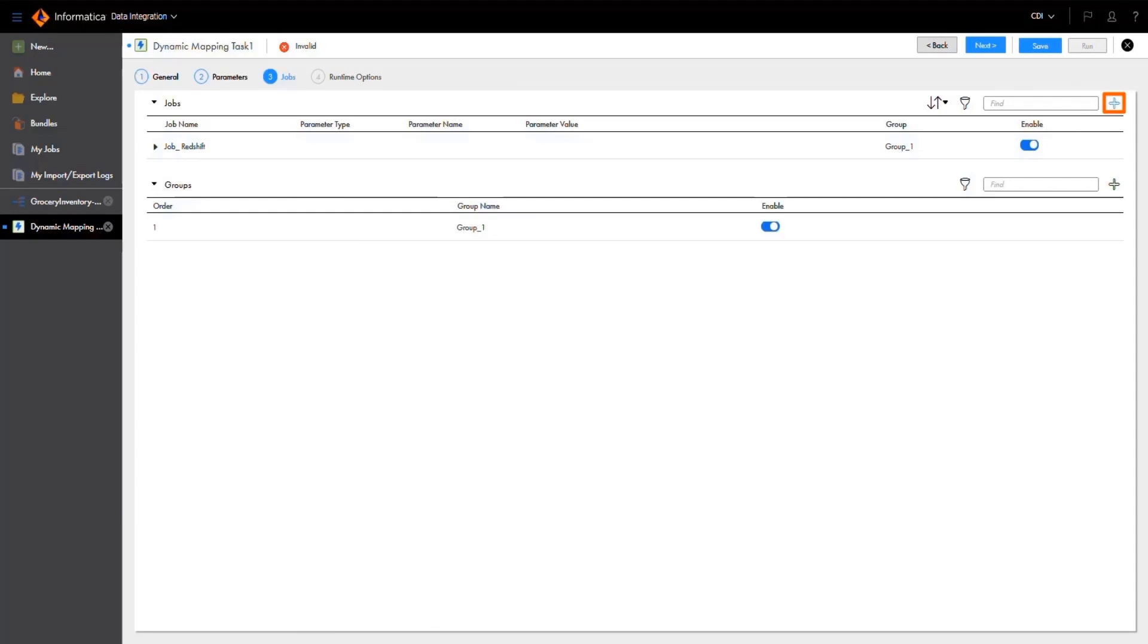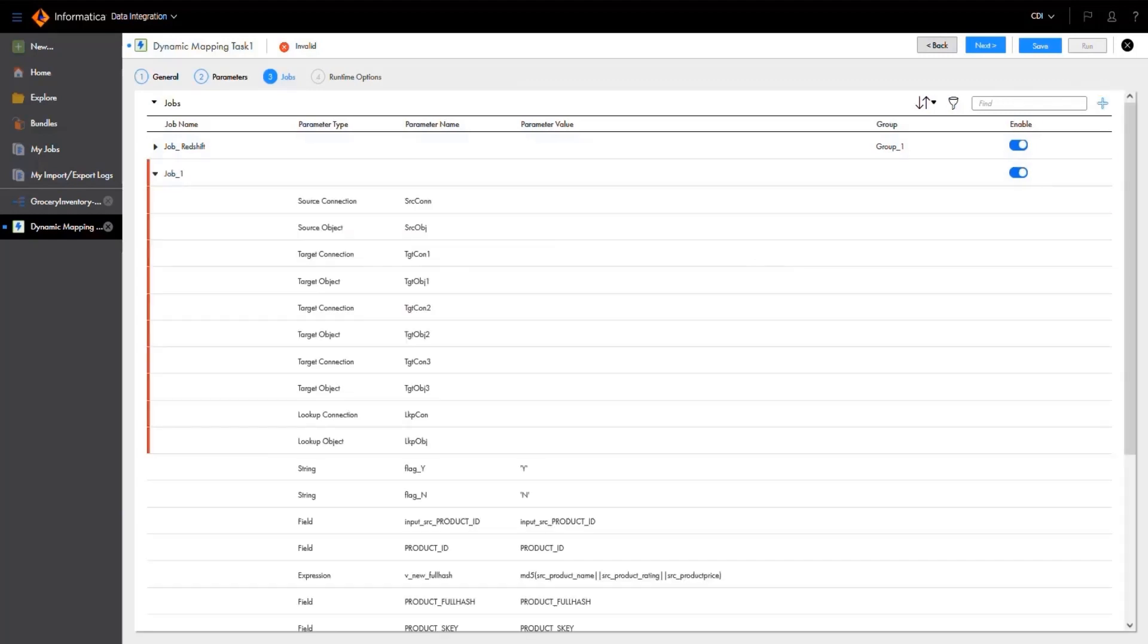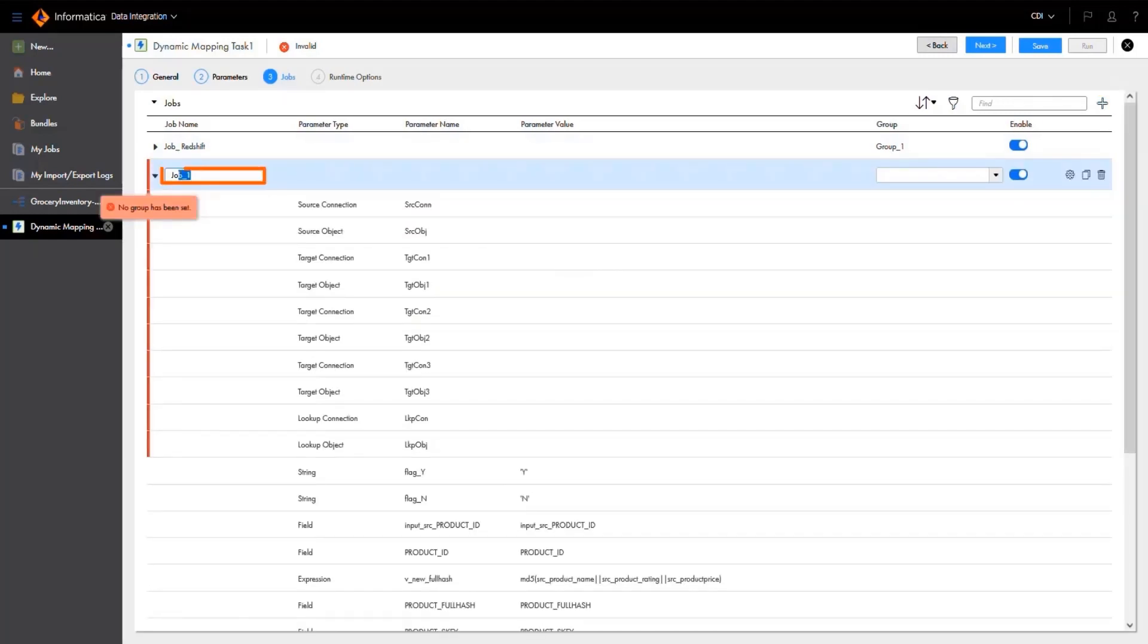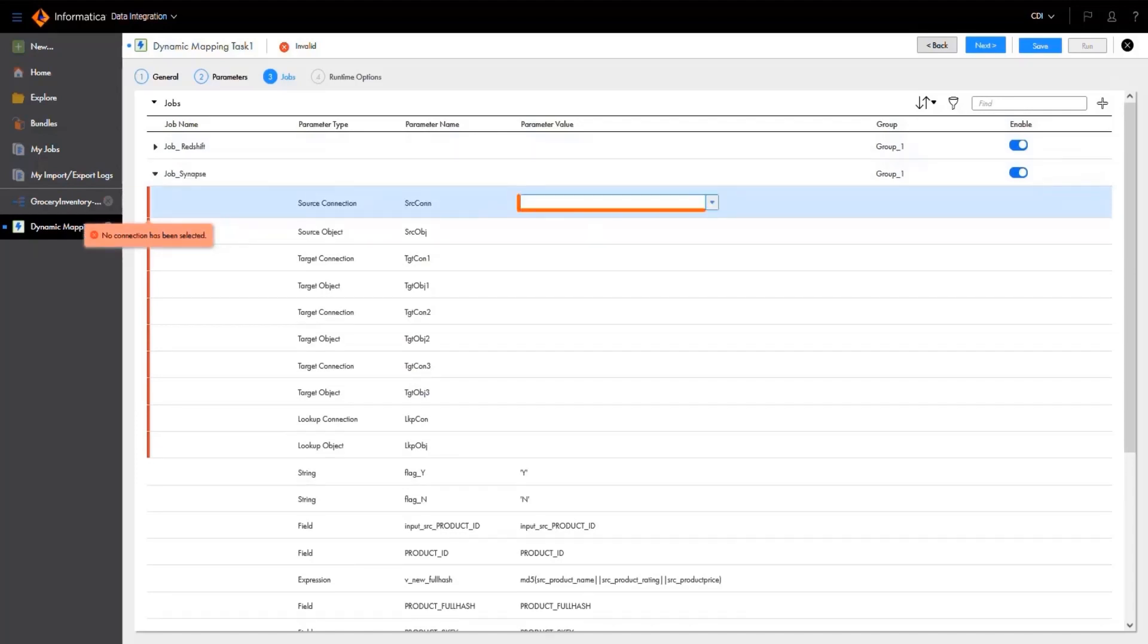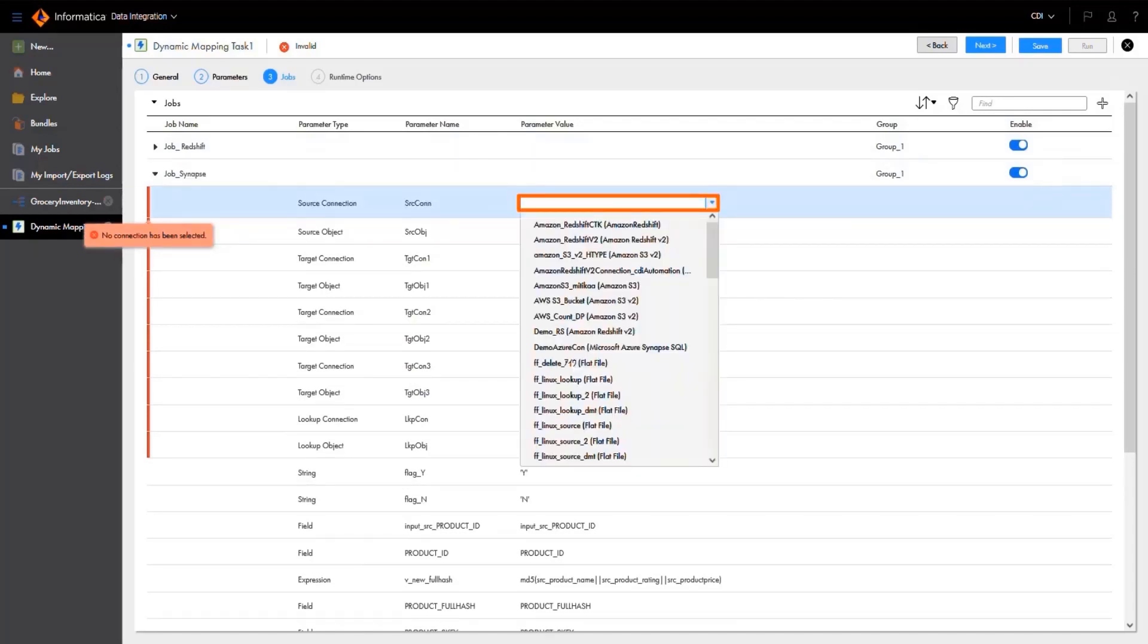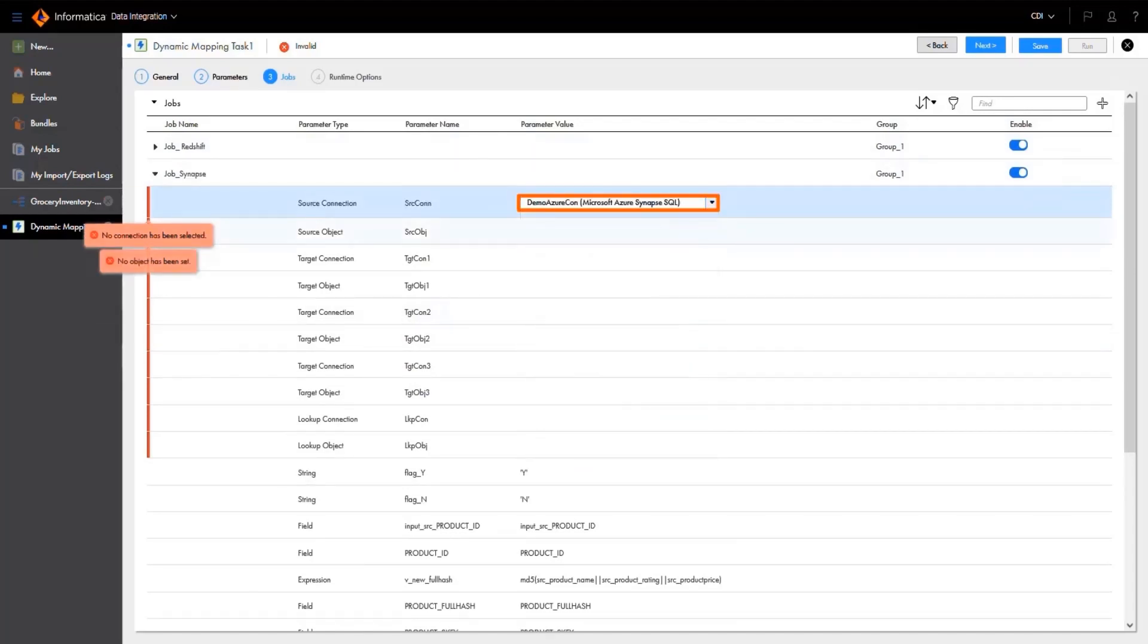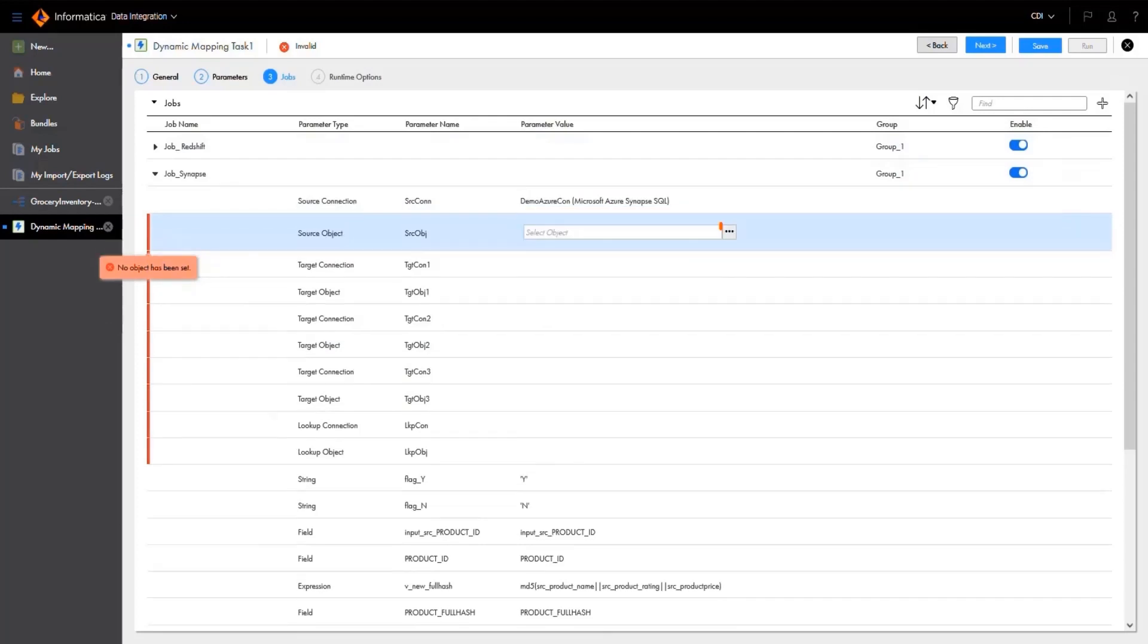Next, we'll create another job. We'll call this one job_synapse and assign it to group one. For this job, we'll select an Azure Synapse connection for the source connection parameter value, and choose the source object.